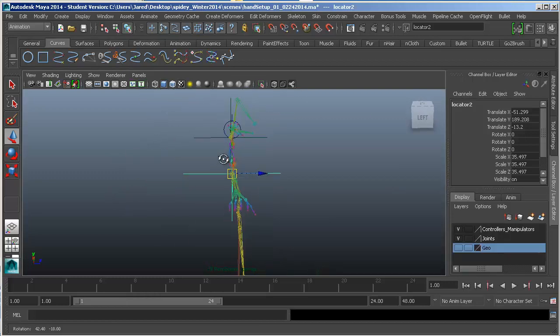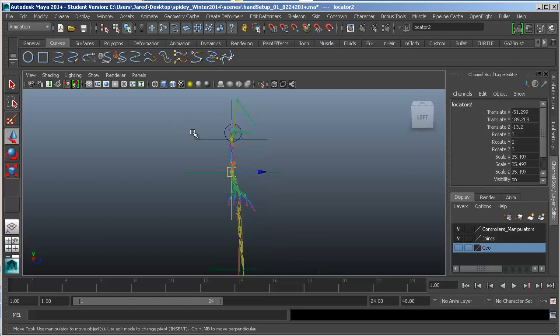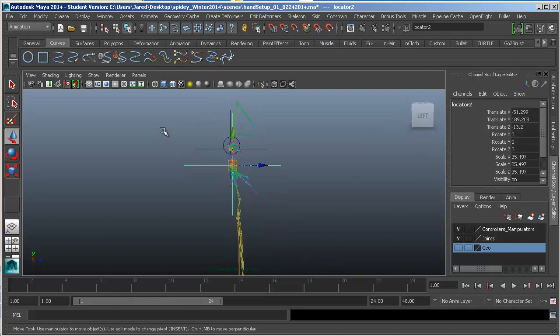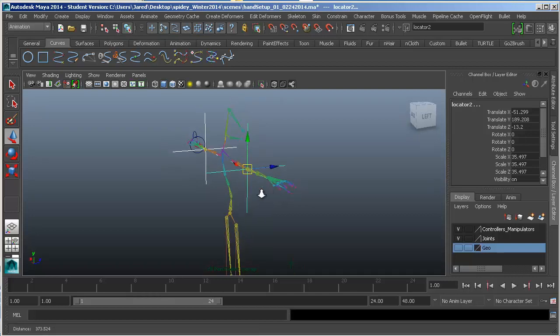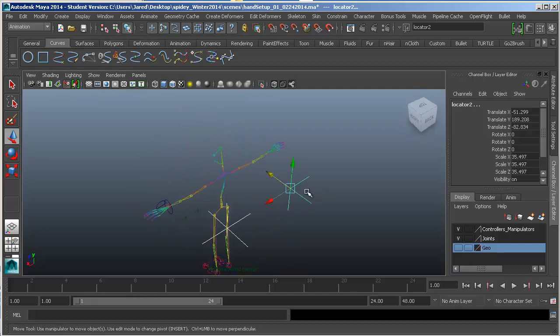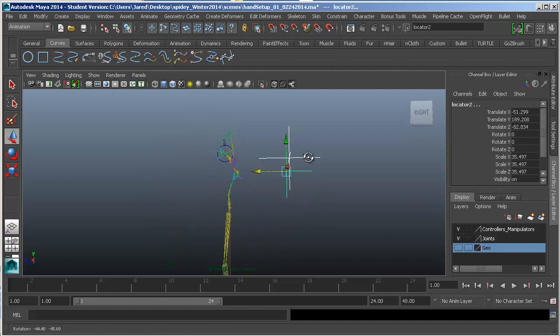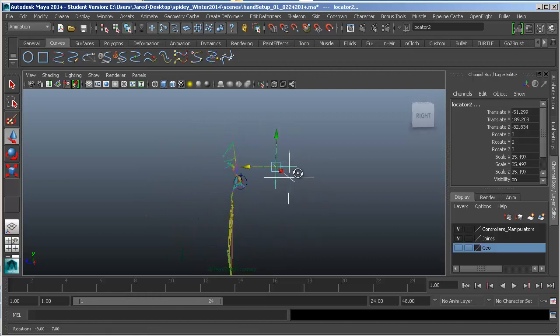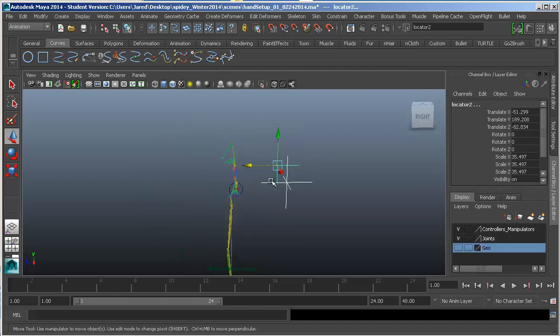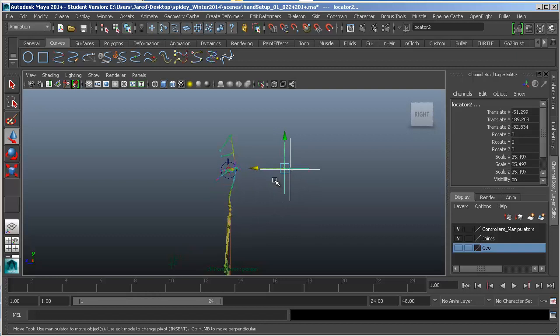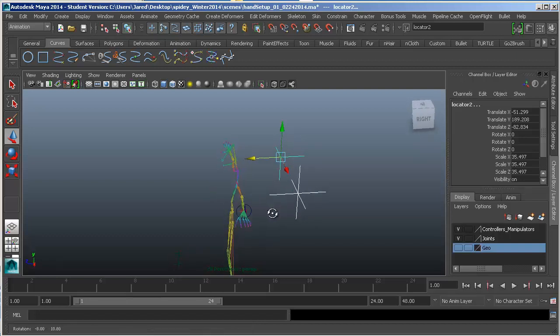I can select both of them. I'll drag a marquee around both of them, or you could just simply shift select them. And I'll pull them back as far as I think that I might need them to be. That's not too bad right there. That's actually pretty good. You can go back a little further if you like. But again, I just visually did that.